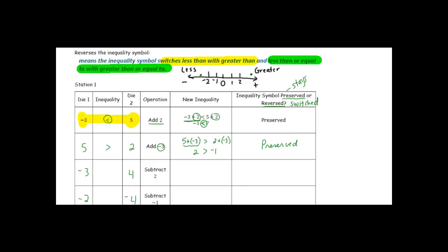Our next numbers are negative 3 and 4. Negative 3 is less than 4, so our original inequality is less than. It says to subtract 2 from both sides of the inequality. Negative 3 minus 2 is negative 5, and 4 minus 2 is 2. Comparing those, negative 5 is less than 2. Since our inequality sign is still facing the same direction, it is preserved.